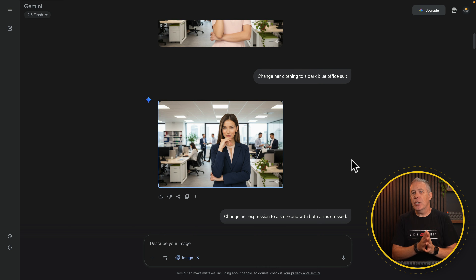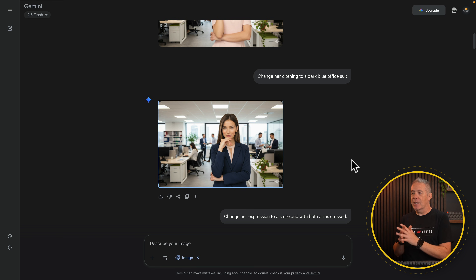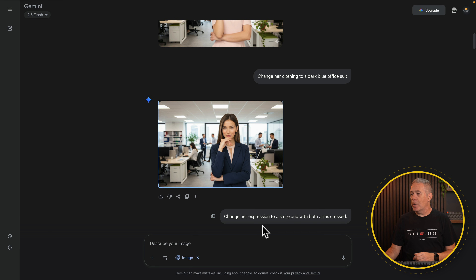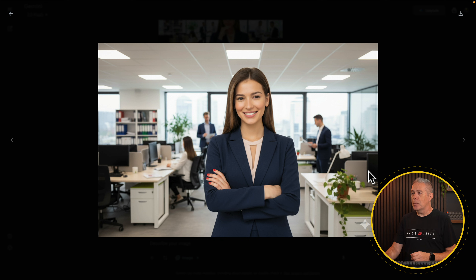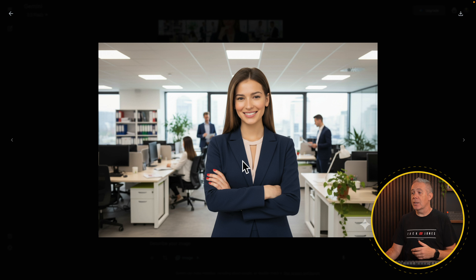Let's go a little bit further and change some characteristics about the person in the photo to see what it'll do while retaining image consistency. We've asked it to change the expression to a smile with both arms crossed. And there we go — we now have that same person with a smile and arms crossed. There are slight changes in the background, but the general feel is pretty consistent, and the likeness of the person is also consistent. You can see her clothing is the same as in the last example — we are making iterative changes while retaining consistency.